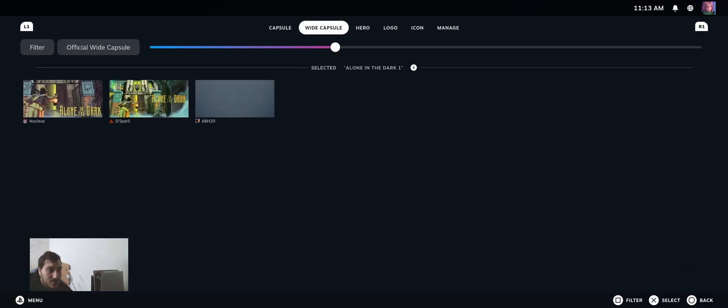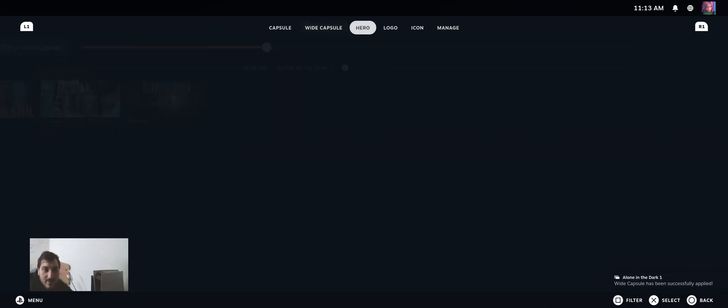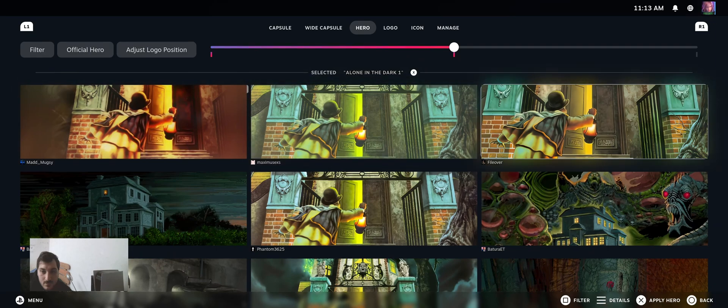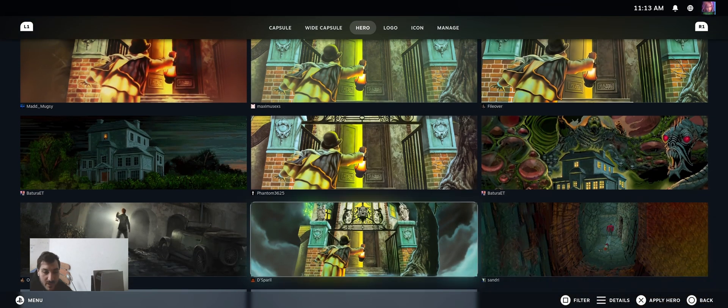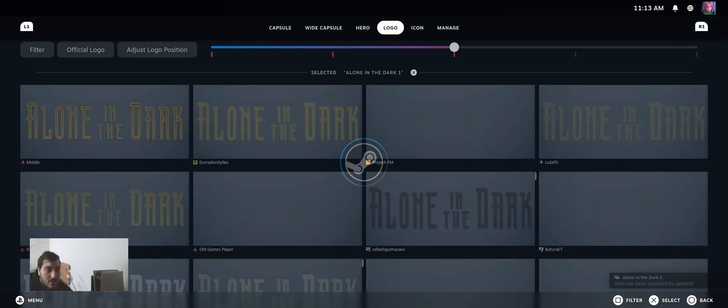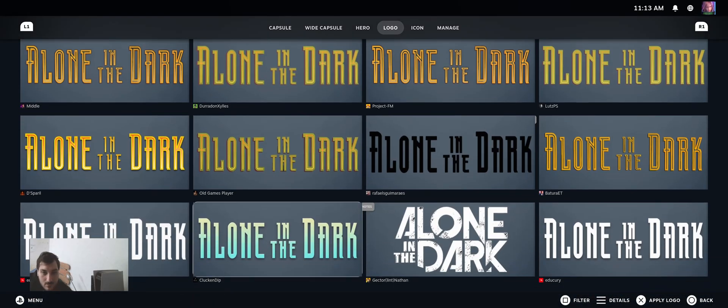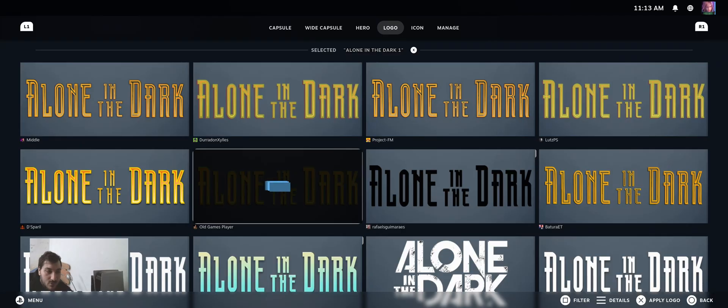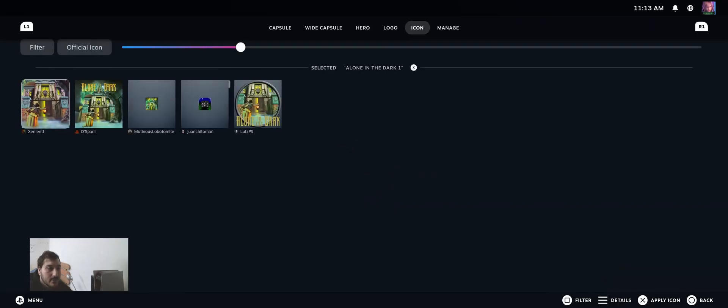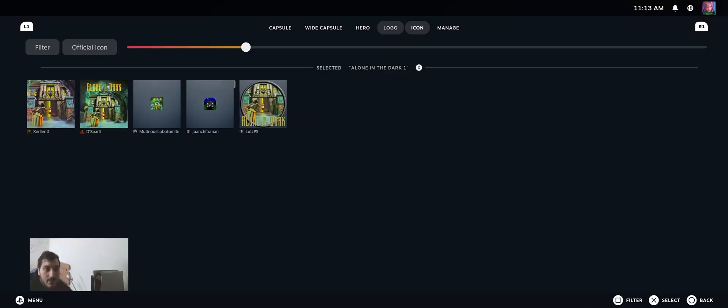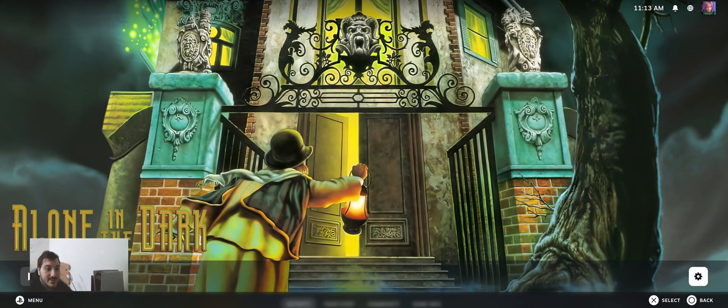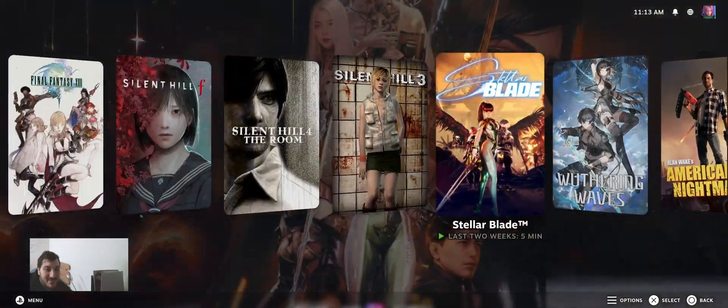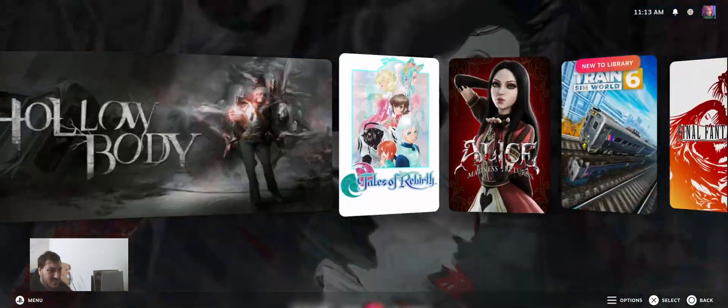For the wide capsule, I'm going to put this one. Perfect. For the hero, I'm going to put this one, even though I like this one more, so I'm using this one. Perfect. For the logo, I'm going to put this one. For the icon, this one. I don't care because it's just the icon. But as you can see, now everything is right.